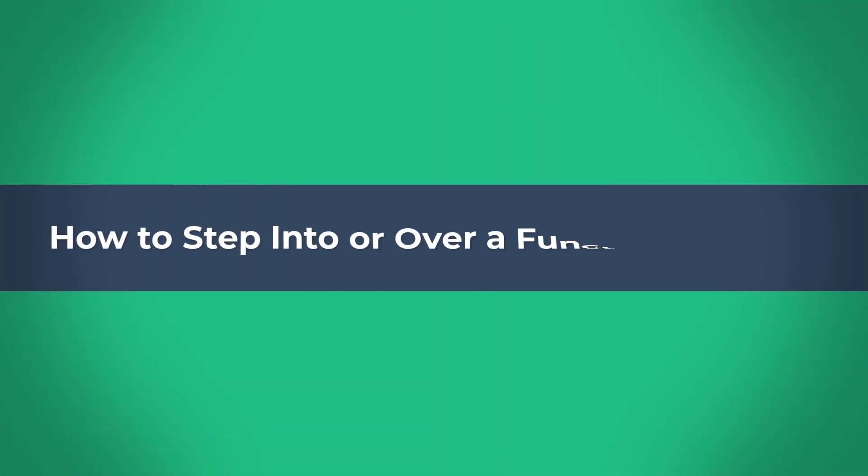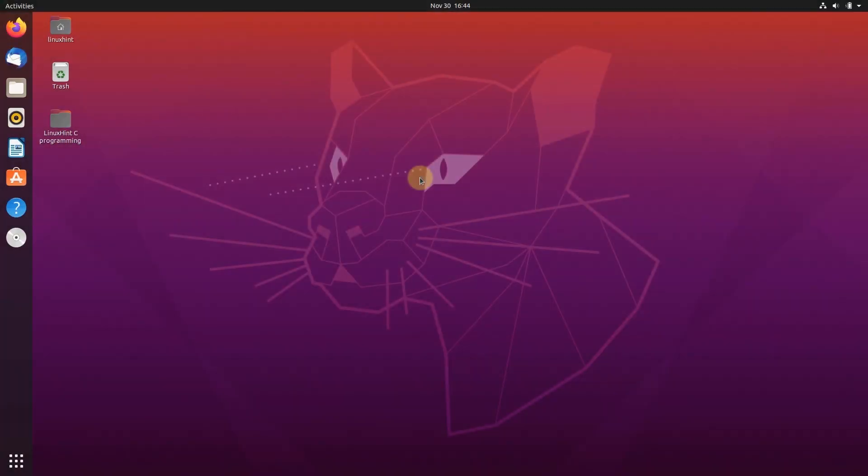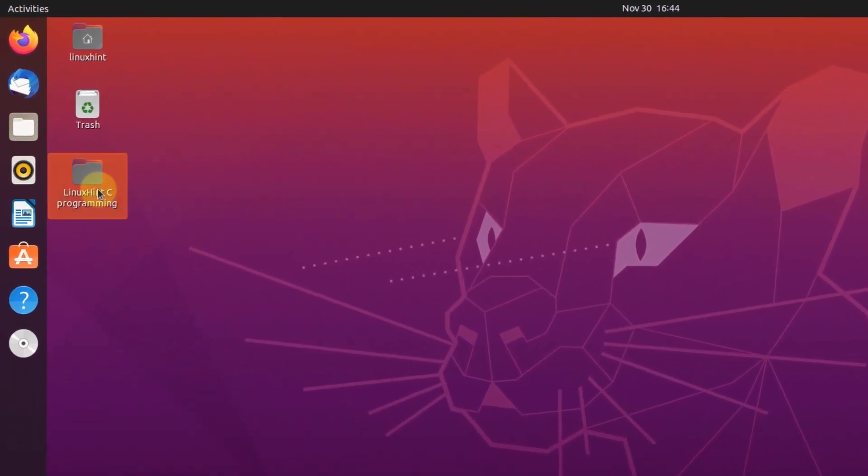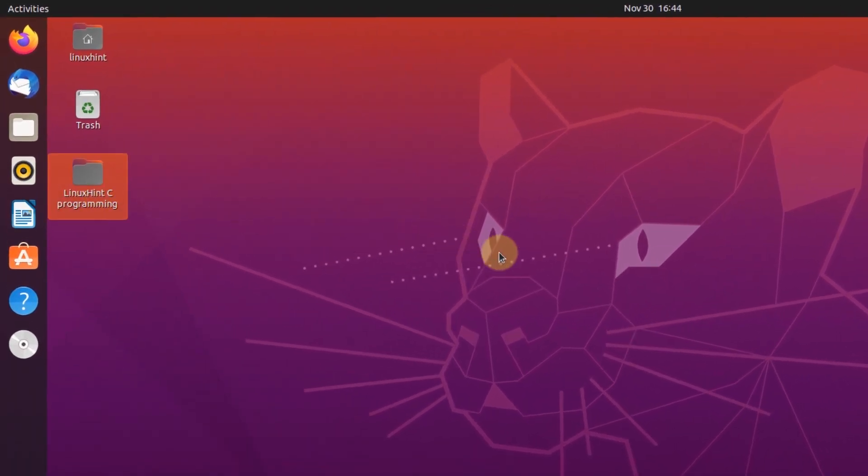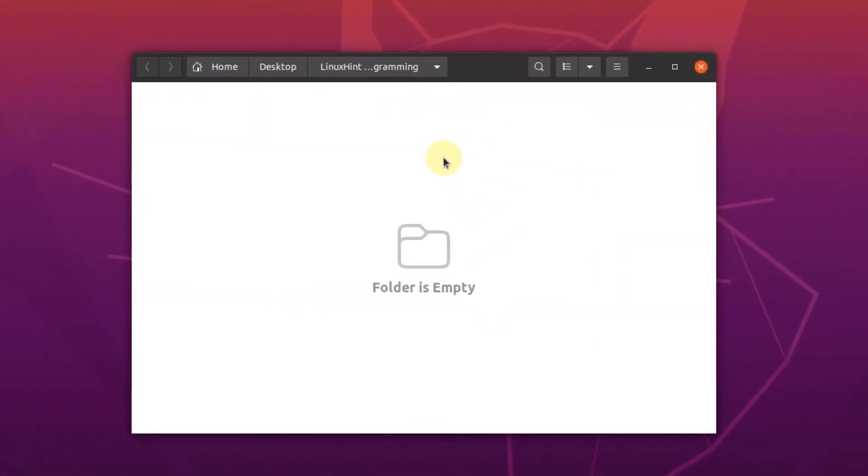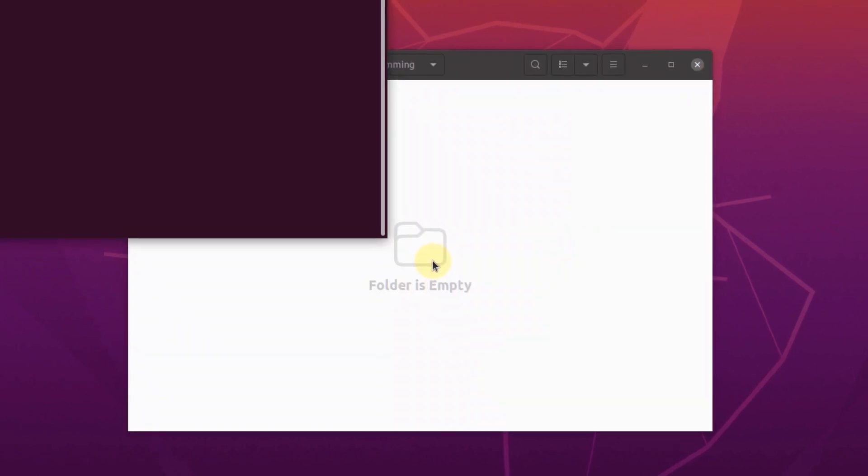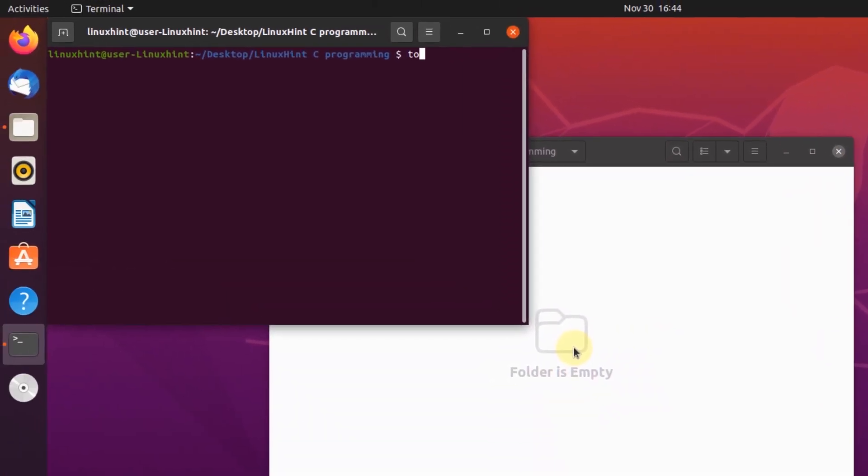Today in this video we are going to talk about how to step into or over a function using GDB. So let's start with the basic GDB usage. To demonstrate that we are going to create a new .c file. Open up the directory, open up the terminal and inside the terminal create a new .c file by using the command touch.